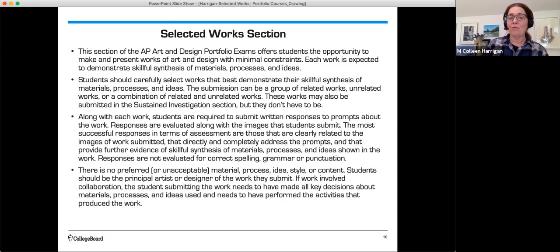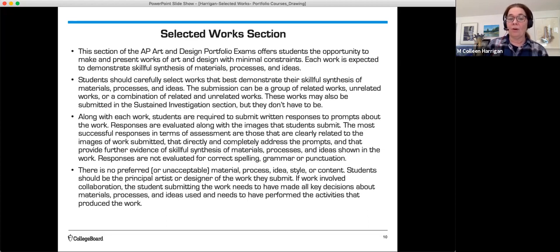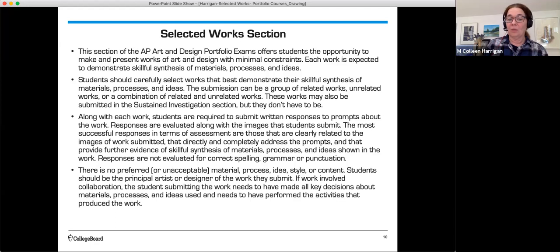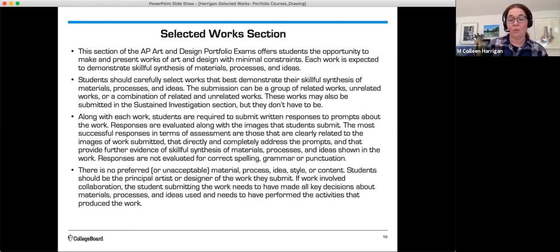There is no preferred or unacceptable material, process, idea, style, or content. Students should be the principal artist or designer of the work they submit. If work involved collaboration, the student submitting the work needs to have made all key decisions about materials, processes, and ideas used, and needs to have performed the activities that produce the work.